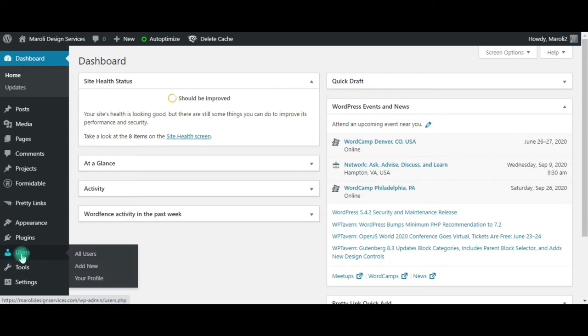Here on the left-hand side, you'll see Users. When you highlight it, it'll have a small pop-out menu here. Select Add New.